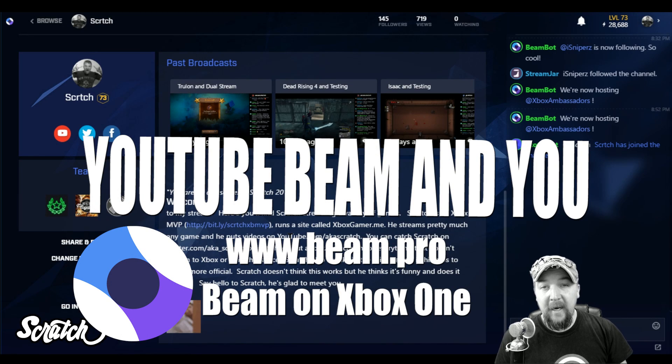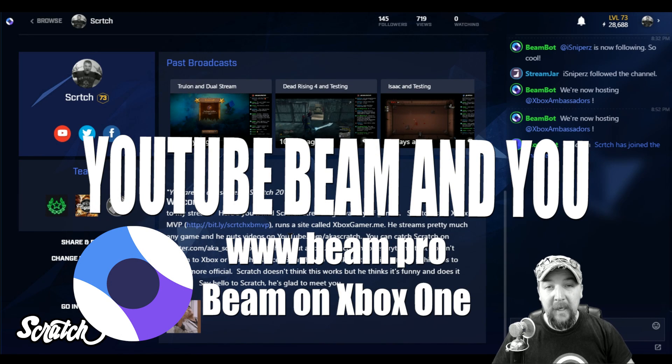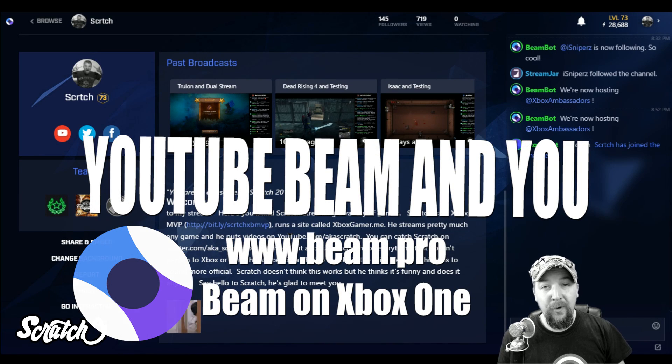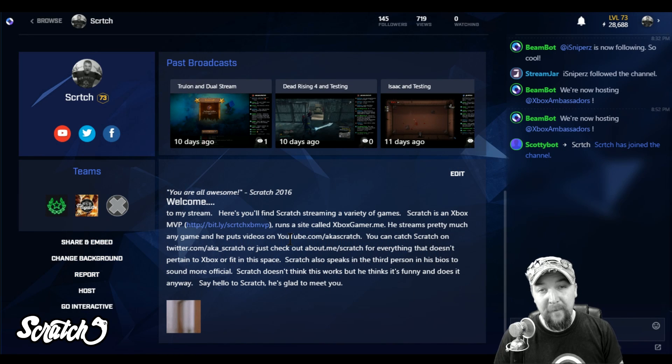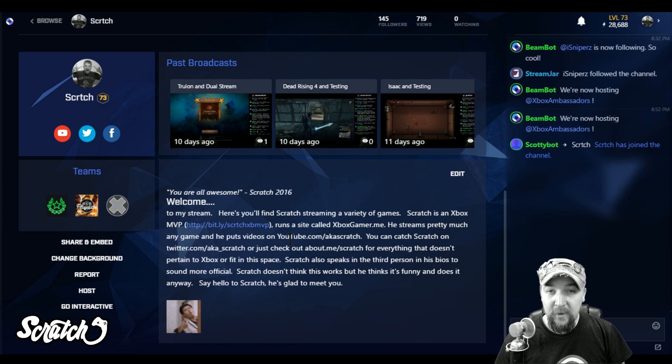What's up everybody, this is Scratch and I'm going to show you how to be a super awesome gaming YouTuber through the power of Beam, which is now on your Xbox.